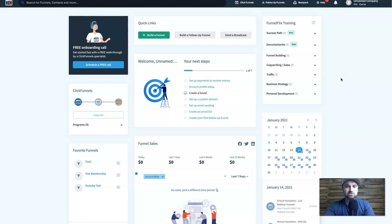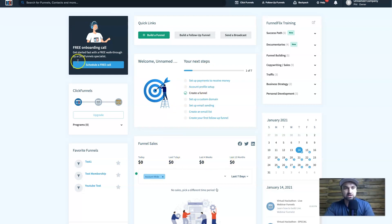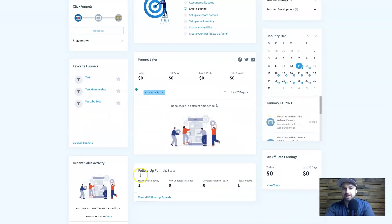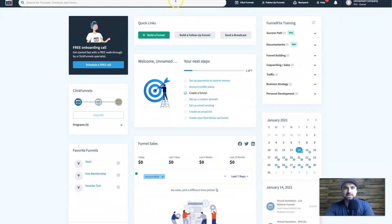Now we're going to look at the dashboards. This is the dashboard of ClickFunnels. If you've ever been inside ClickFunnels, you know exactly what it looks like — it's very smooth. You can see all your statistics, you've got your setup options, you can actually have a free onboarding call, you can see how your funnels are going and quickly navigate to them. There's a lot of useful information right here.